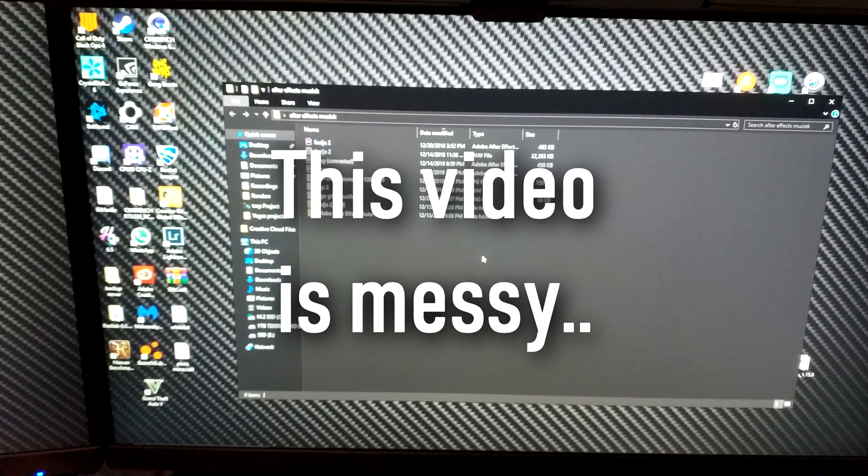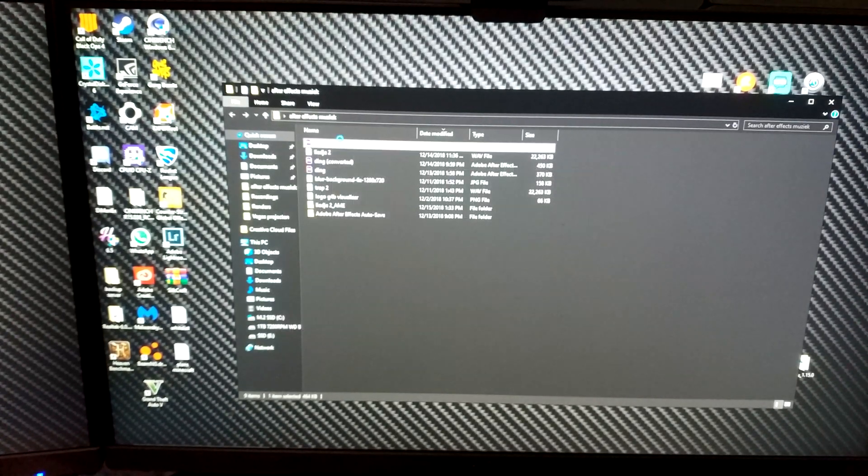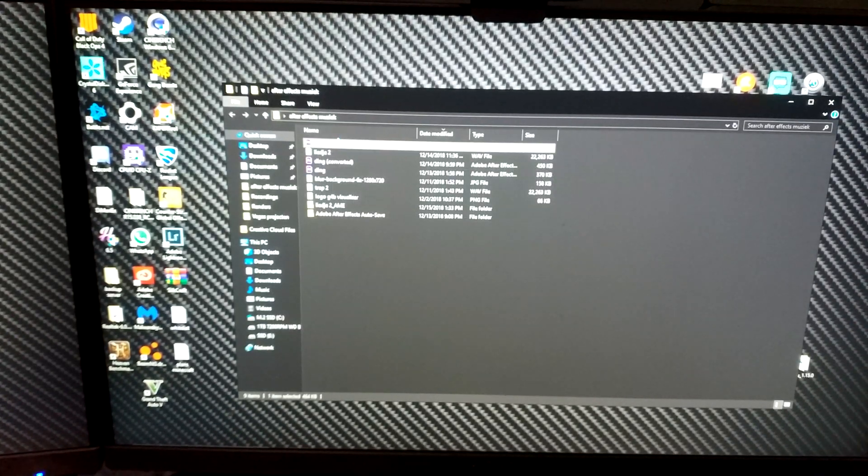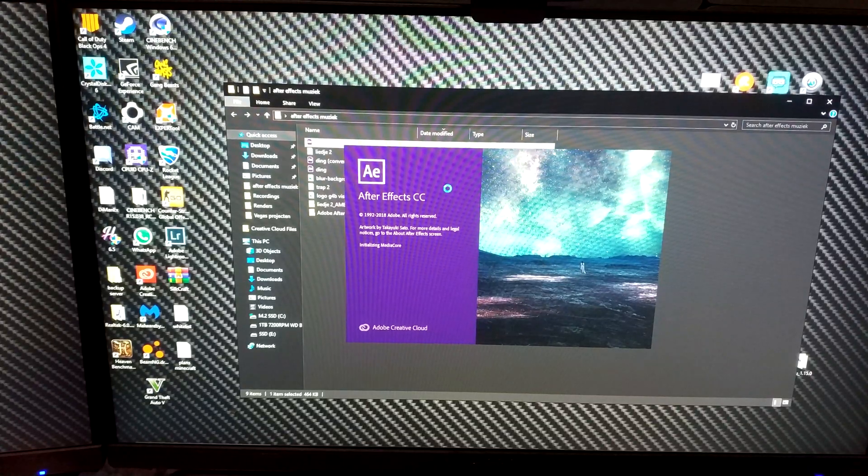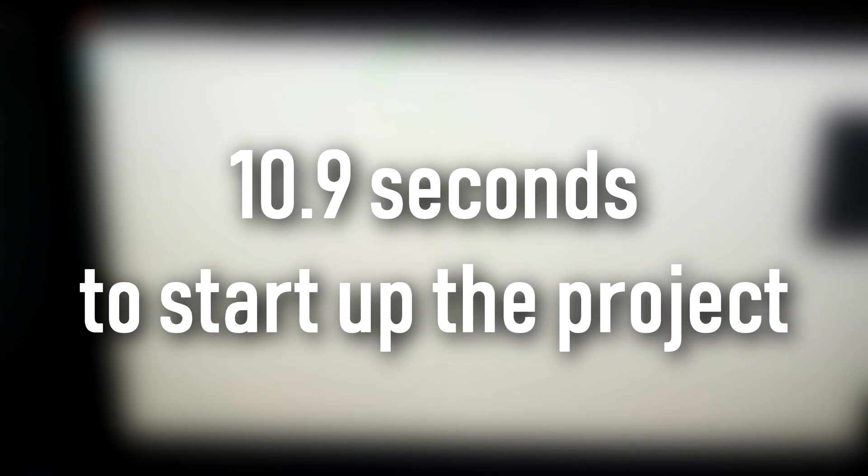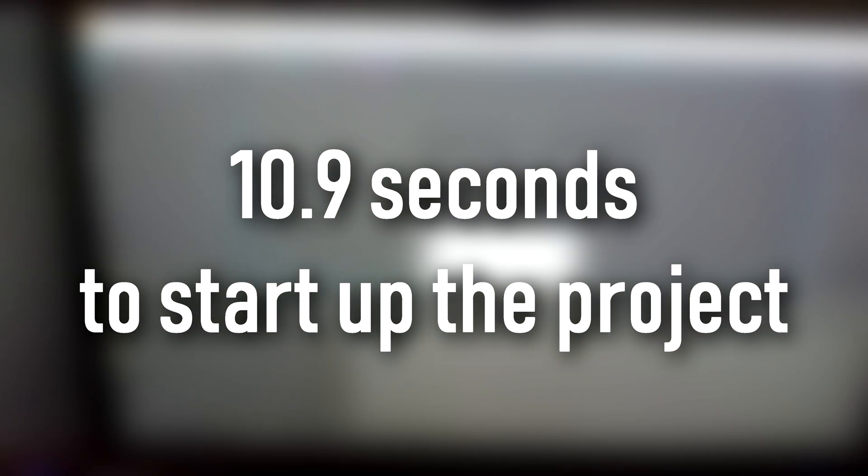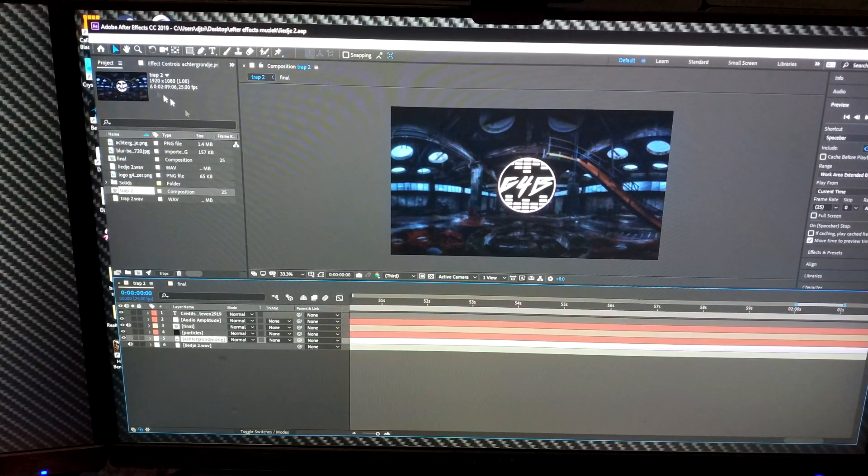This is testing 16 gigabytes of RAM, opening and rendering an After Effects song, including boot times of the program and rendering times.